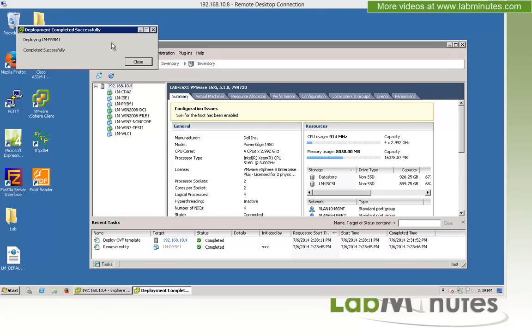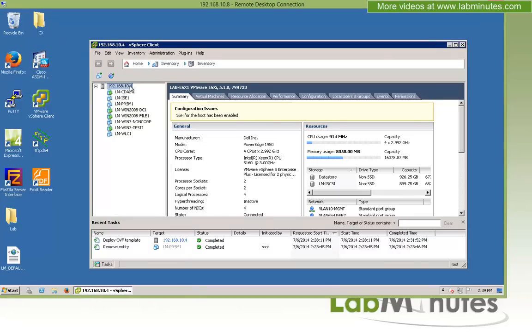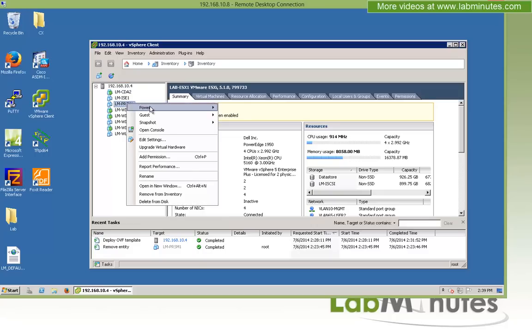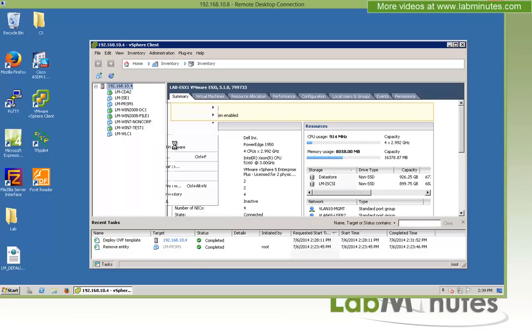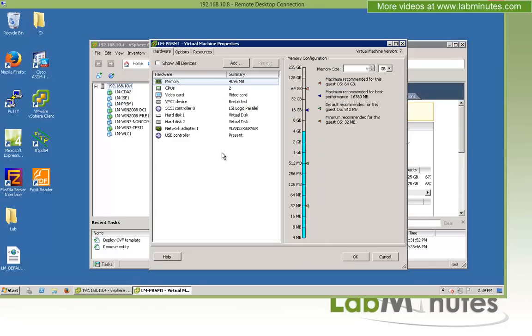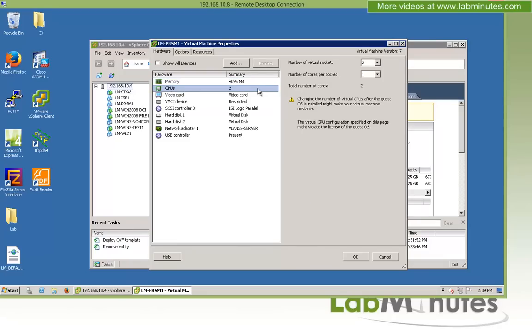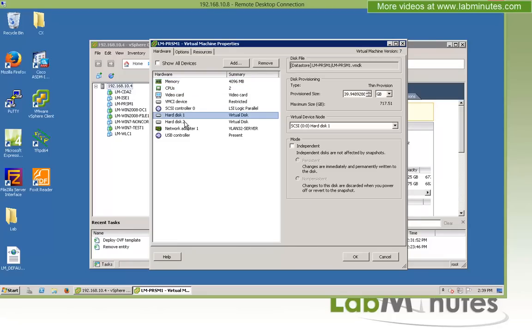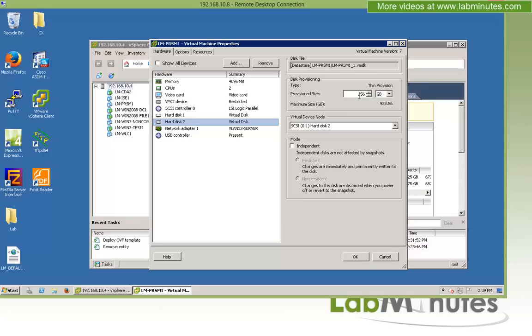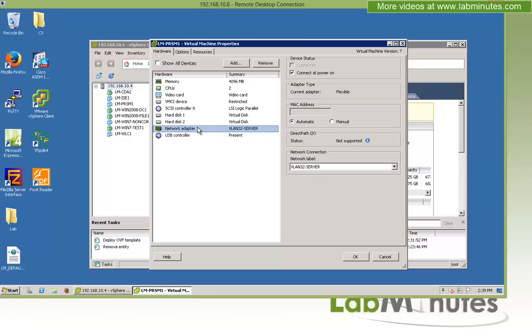Now that our VM has been deployed, let me close that out. And before we actually start the VM, let's take a quick look. As far as the specifications of the VM, you can see that the OVA gives you the memory of 4GB, the two CPUs, and two hard disks. The first one is about 40GB, and this is primarily for the application. And then you have hard disk number two, which is about 250 to 260GB. And that's for the event and logging and reporting.